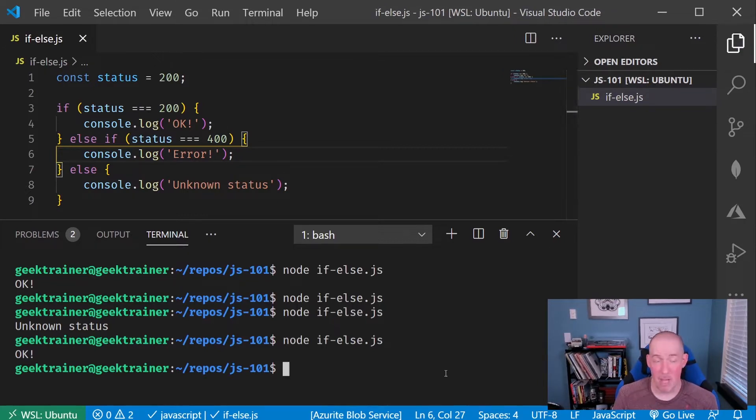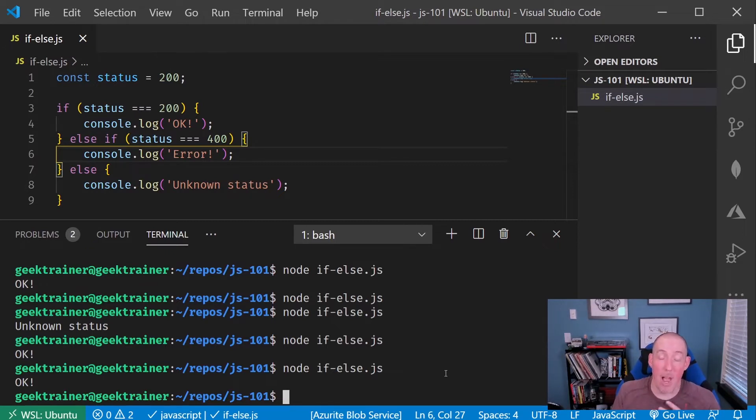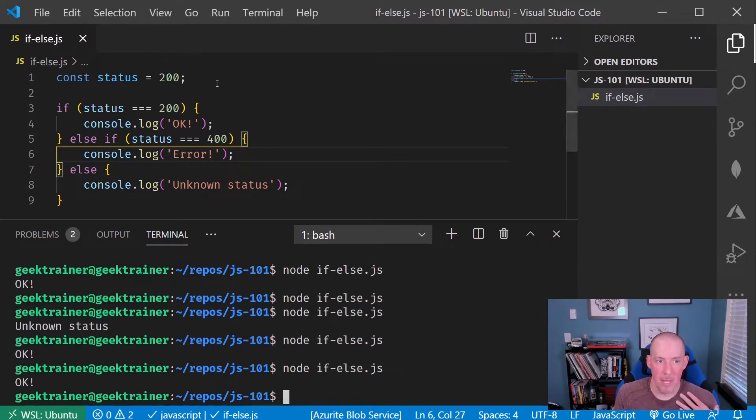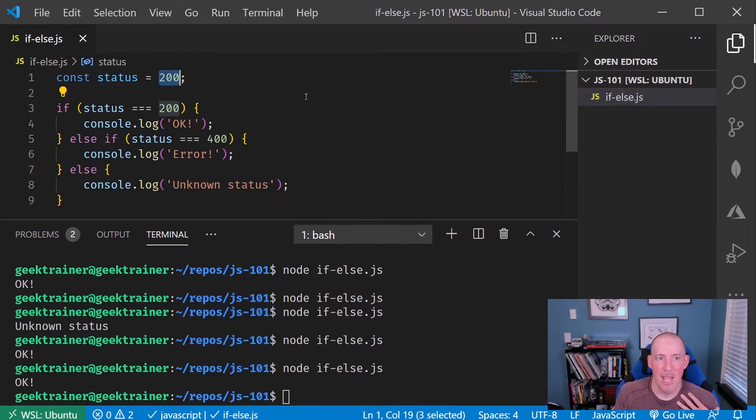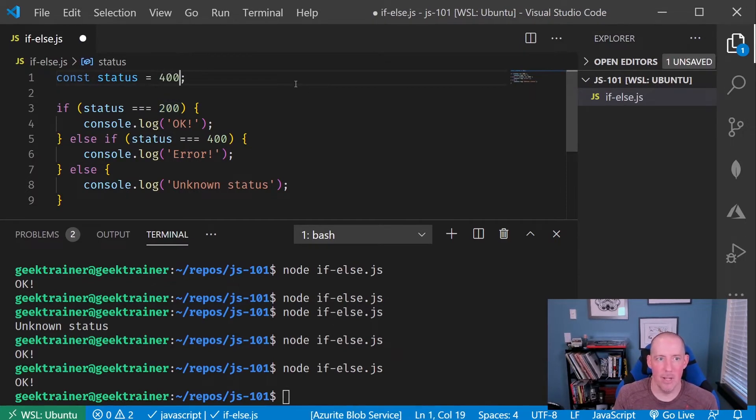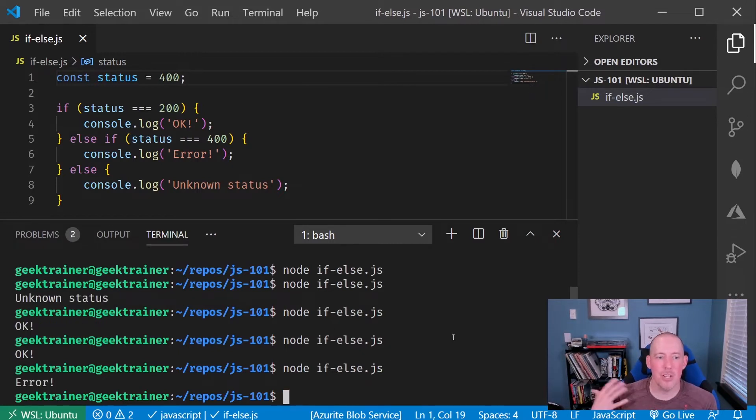So now, if I run this, and I run this as is, what we'll notice is the fact that it's just going to give me okay, just like before, because it equals 200, and so that part right there is going to capture that. If I change this to 400, and now I rerun this, now we'll see that it's going to give me error.